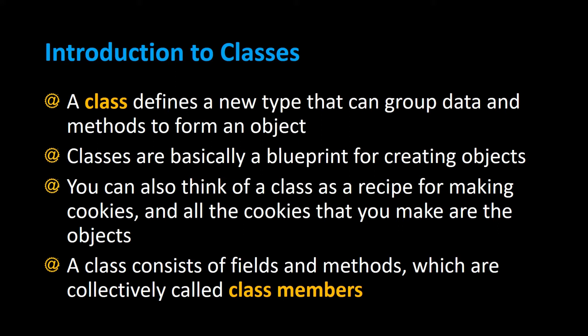A class consists of fields and methods which are collectively called class members. Let's take a look at an example of how to create a class and also create objects from that class.